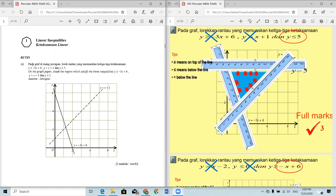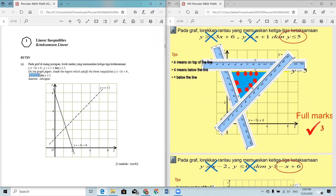Question 1a: on the graph paper, shade the region which satisfies the three inequalities — y ≥ -3x + 6, y > x + 1, and y ≤ 5. The first two equations are already drawn in the graph paper, so you only need to focus on drawing the third equation.